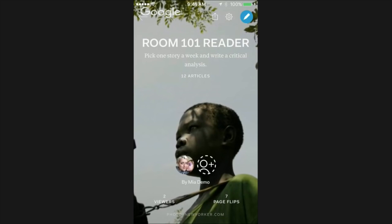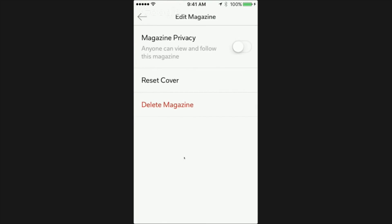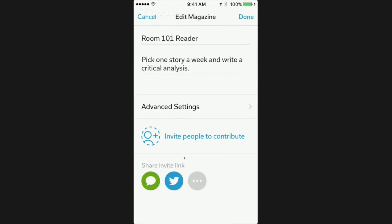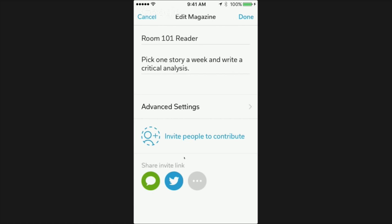If you want your magazine to be private just for yourself or for a small group, tap on the magazine setting icon in the top right corner. Go to Advanced Settings and slide the toggle over so it says only you and the people you invite can view and follow this magazine. You can invite others at your school to contribute by going back and tapping on Invite People to Contribute to send them an email invitation, or tap on one of the icons under that to send out the invitation by text message or social network. We'll have more about magazine collaboration from Amy Vernon later today.